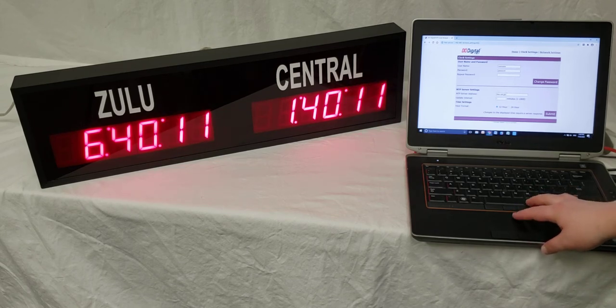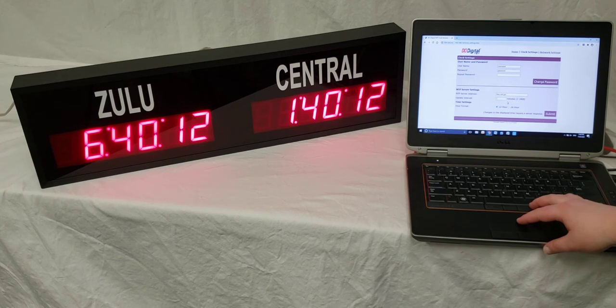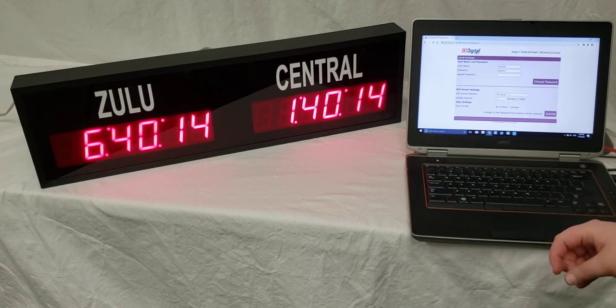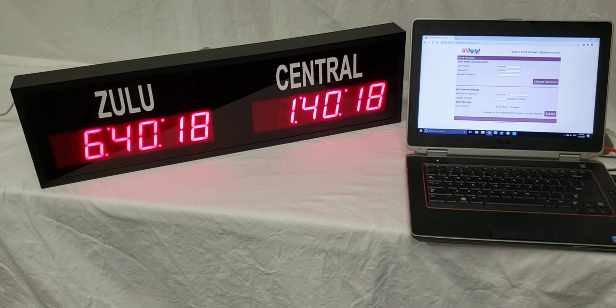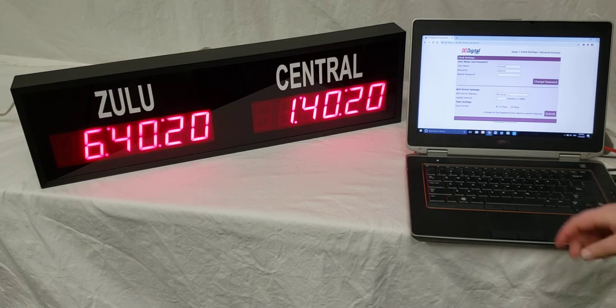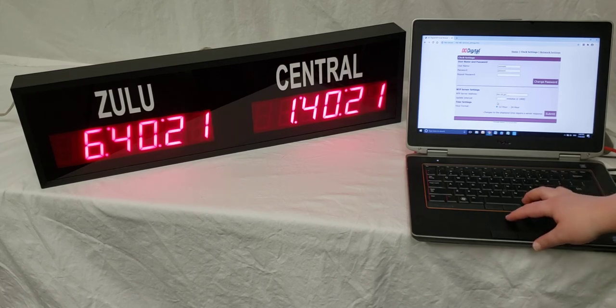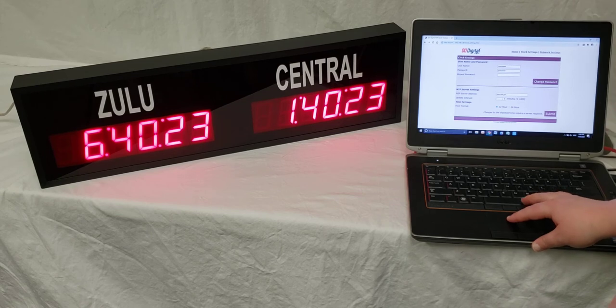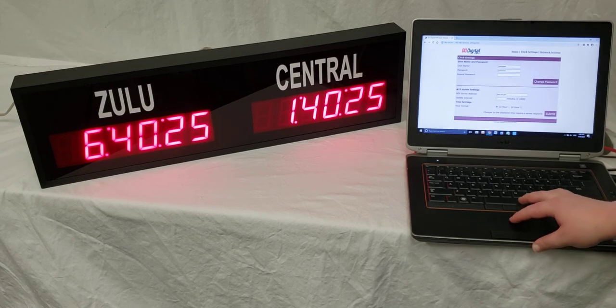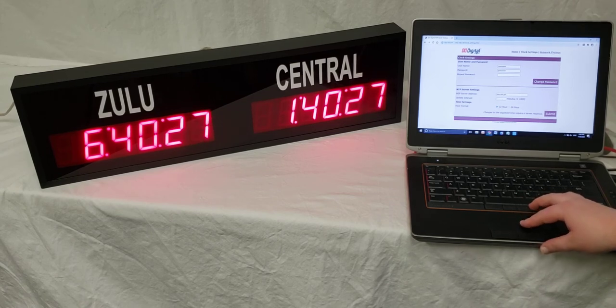Also on the clock settings page, you can change the server address this clock is going to be pointing to to get a time update. You can also change the update interval and whether it's 12 or 24 hour mode.